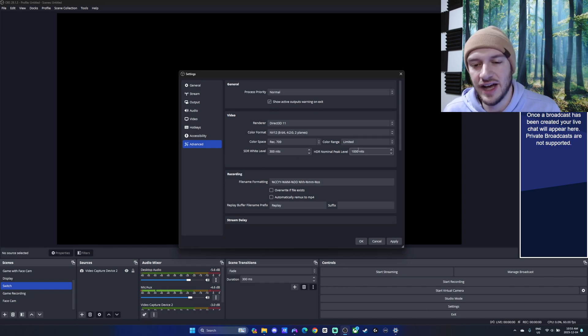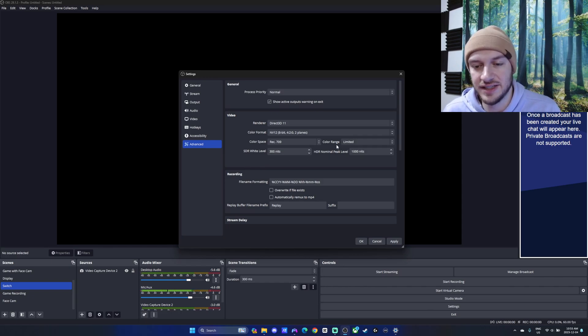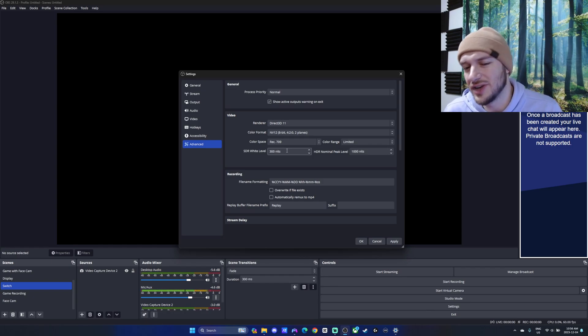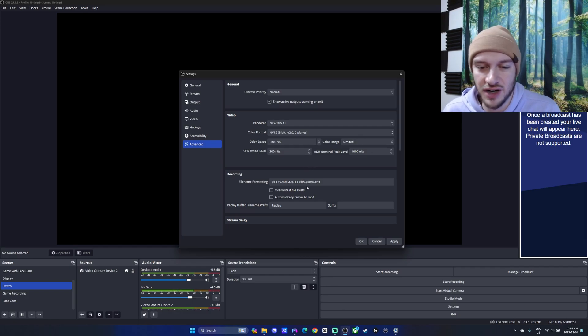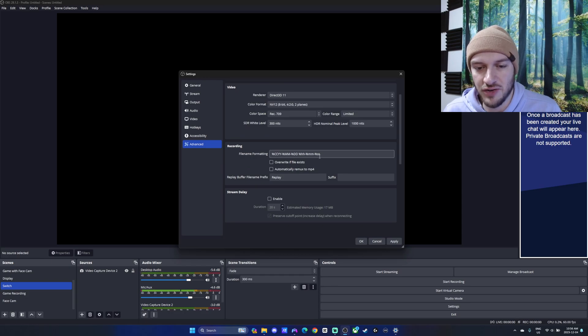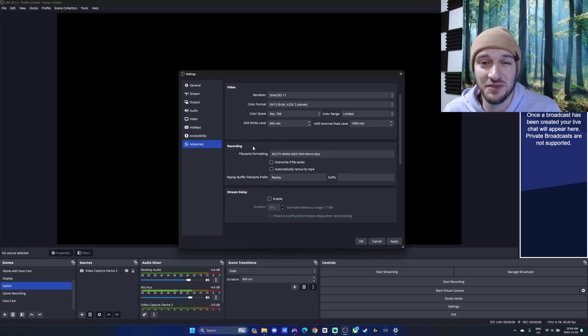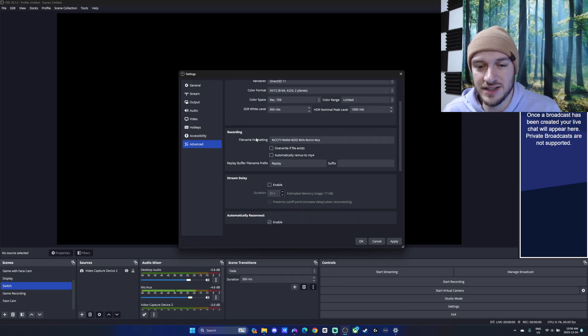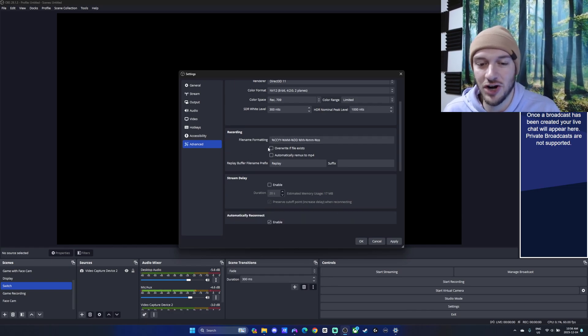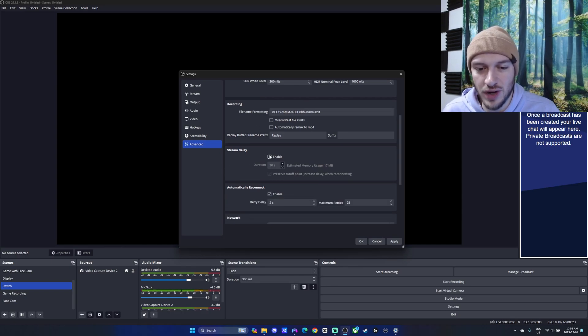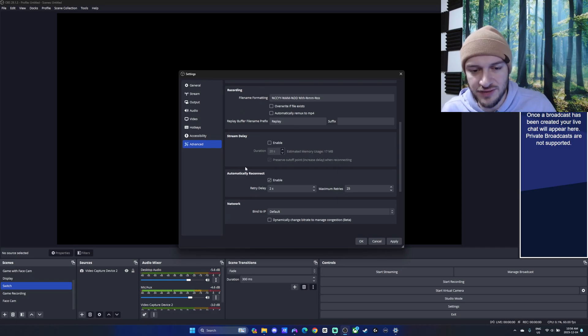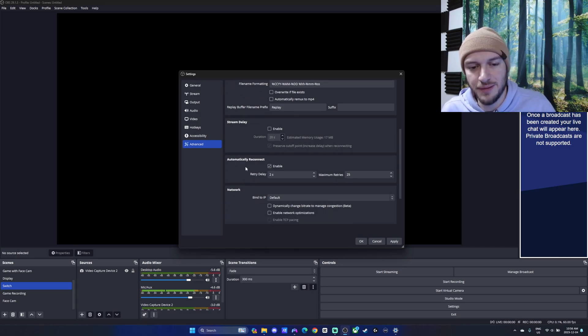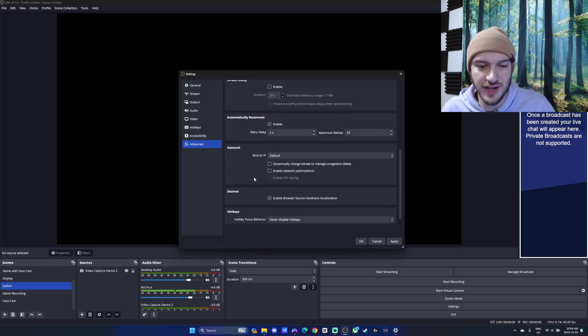And then your SDR light ranges. So how many nits at the brightest and the peak, etc. You're usually not going to mess around too much with this unless you know exactly what the HDR values are on your computer. We have a recording file format. Depends how you want it to be formatted in the file name. I like to just keep it as is because I've just got that mentally easy to recall. Stream delay you can set if you want, but I usually leave it off. Automatically reconnect. If you're streaming, that's useful to have on.